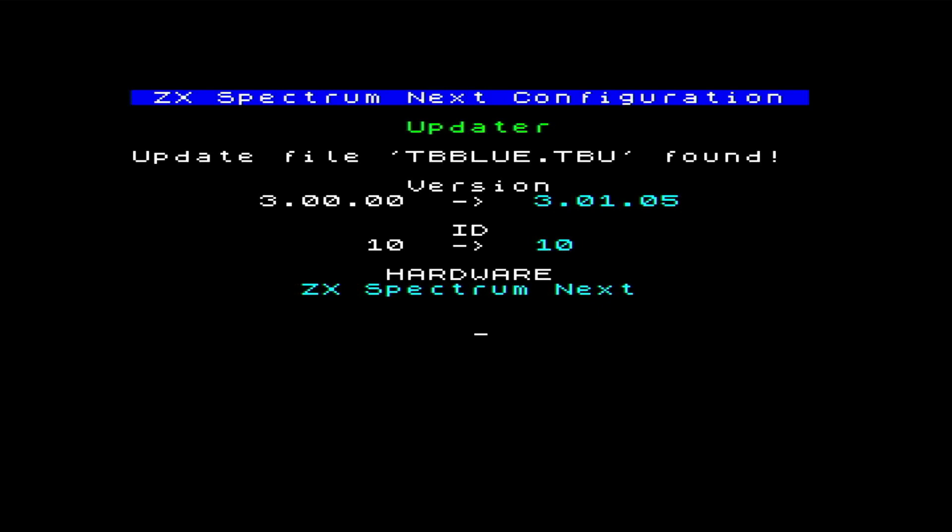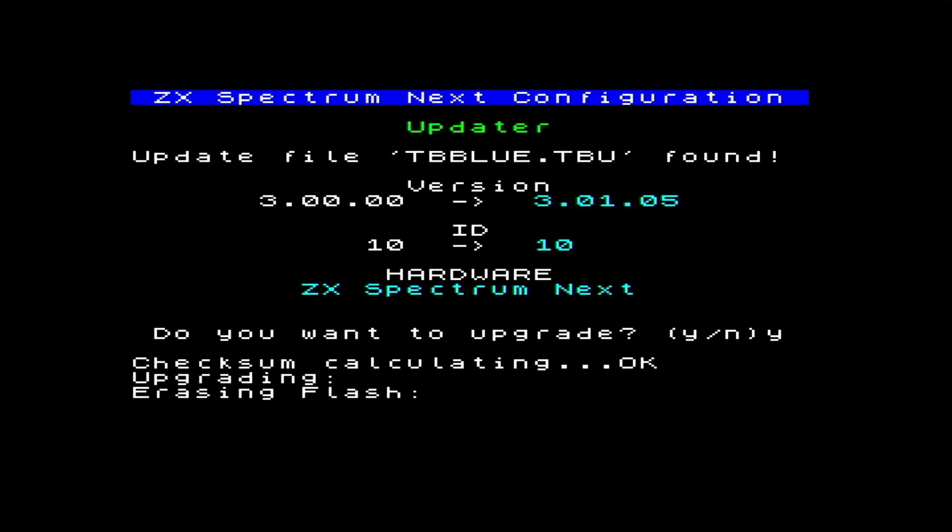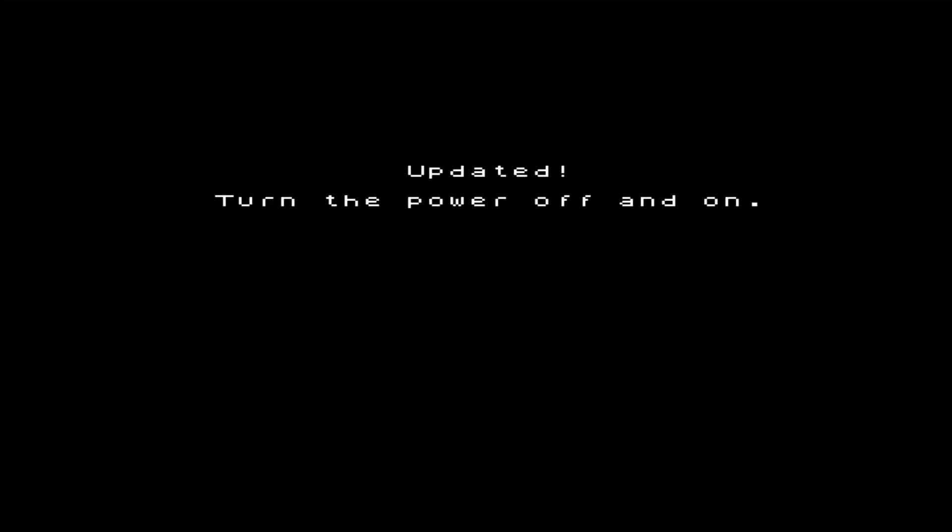I'm asked if I want to upgrade, and it seems foolish to turn back now, so I cautiously press the Y key. I've accelerated this a little bit, as it can take a while. When the upload is finished, I'm told to turn it off and back on again.